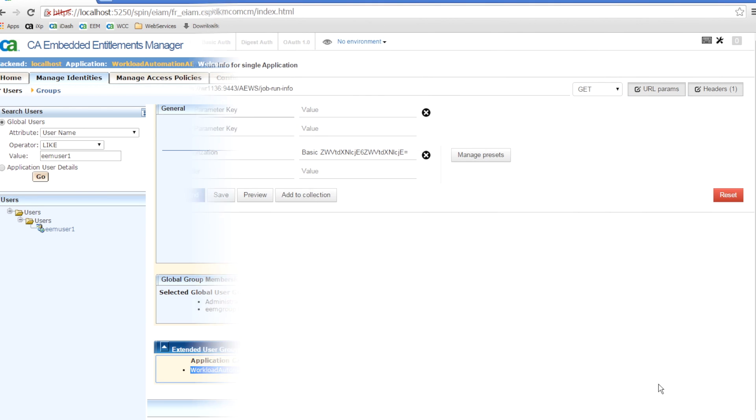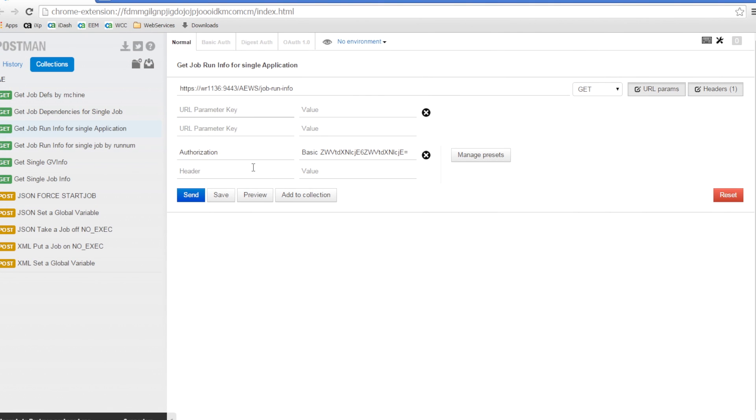To demonstrate the Web Services functionality, we will use the Postman REST client in the Chrome browser. Let's look at a few examples of using the AutoSys Web Services interface.